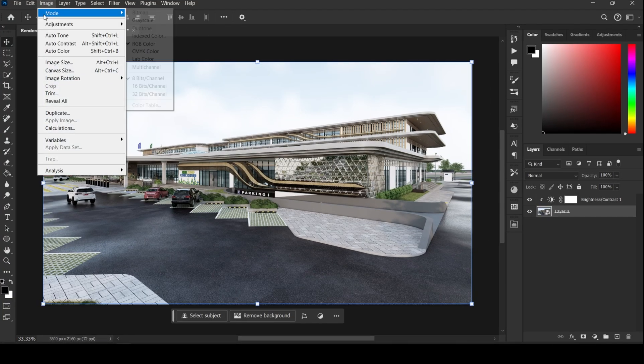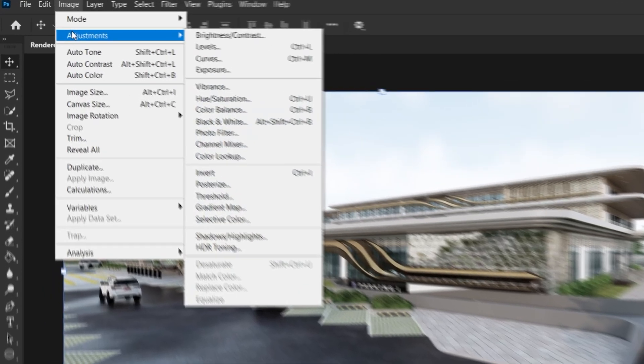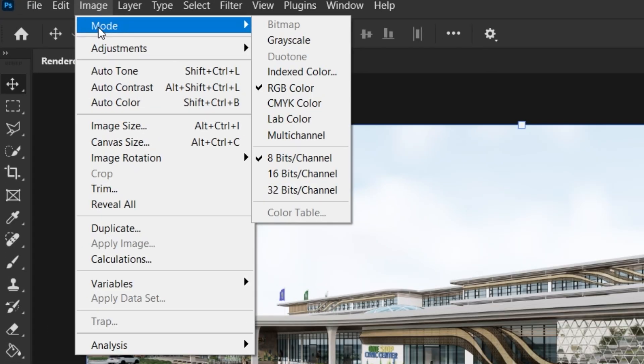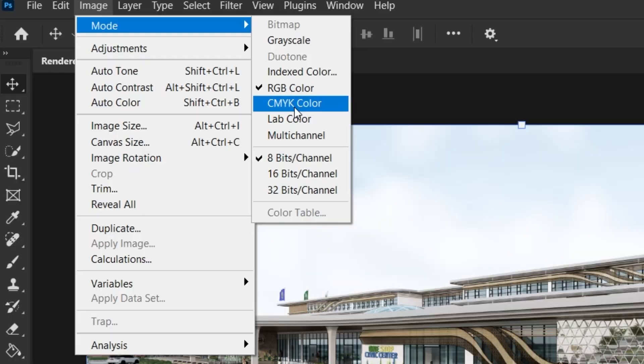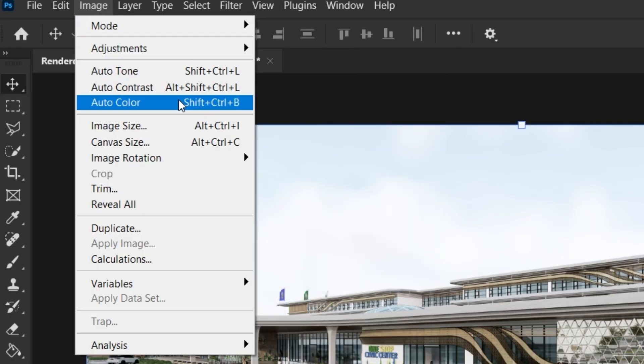Go to the Image tab, then Mode. If your work is for printing, choose CMYK Color. If it's for digital, like web or social media, use RGB Color. CMYK is used for printers as it represents ink colors. RGB is for screens, using red, green, and blue light.